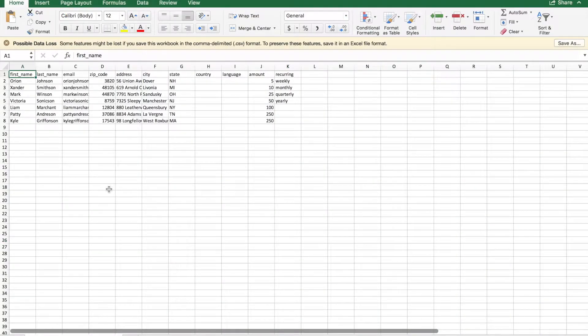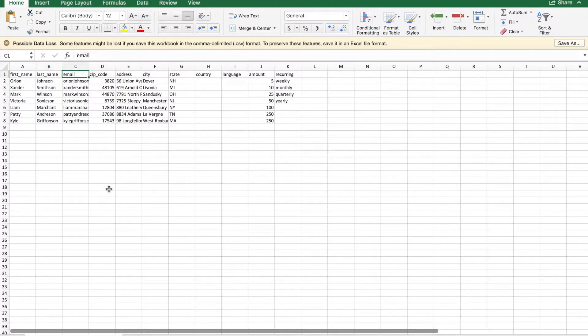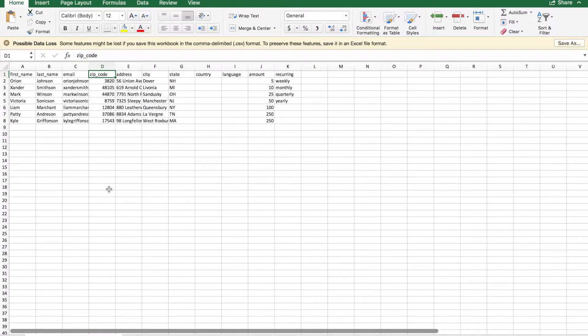We always recommend uploading first name, last name, email address, and zip code since that automatically appears on most of our actions, but you can also add custom fields for anything else that you like.